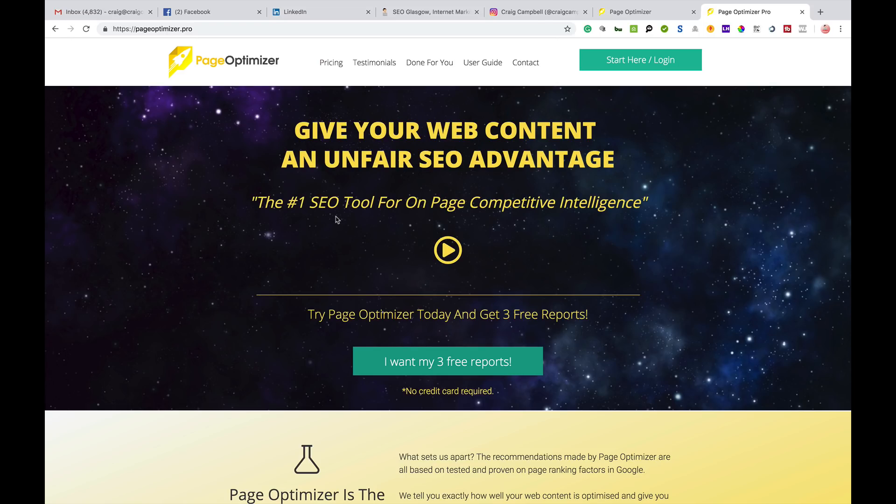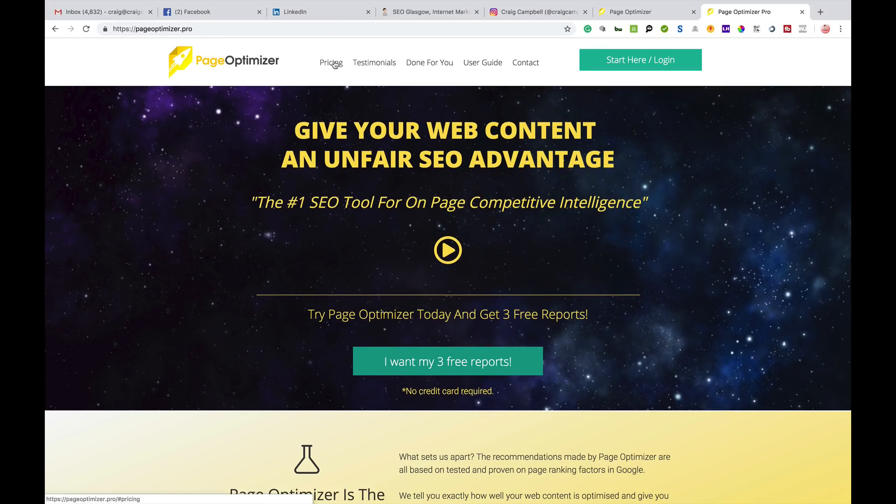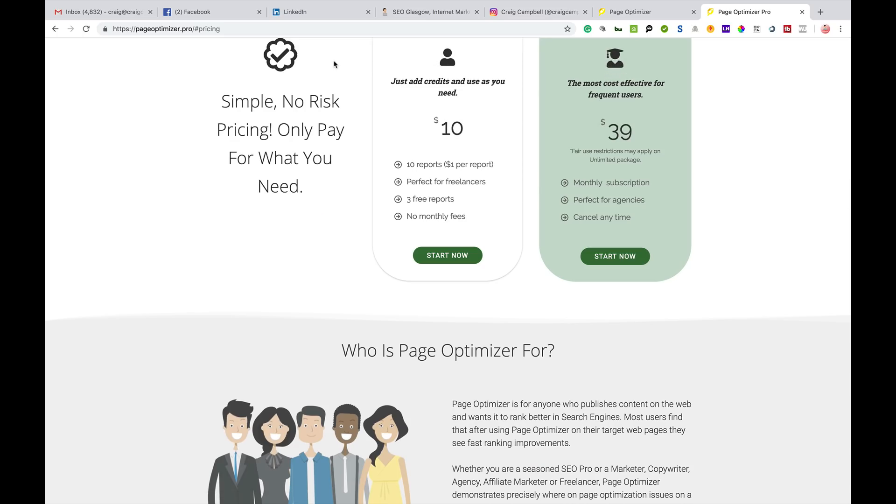It's made by a guy called Kyle Roof who is a very intelligent SEO guy. This tool is like a mini Cora - it doesn't give you as much data as Cora but it's a great tool if you're looking to compare your website's on-page SEO to that of your competition.